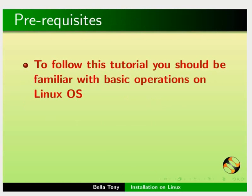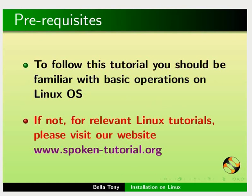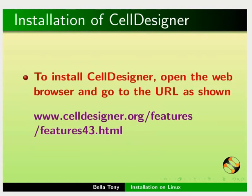To follow this tutorial, you should be familiar with basic operations on Linux Operating System. If not, for relevant Linux tutorials, please visit our website www.spokentutorial.org.